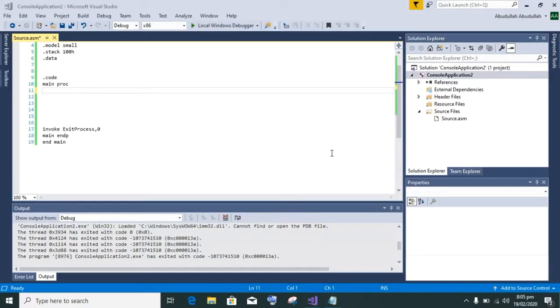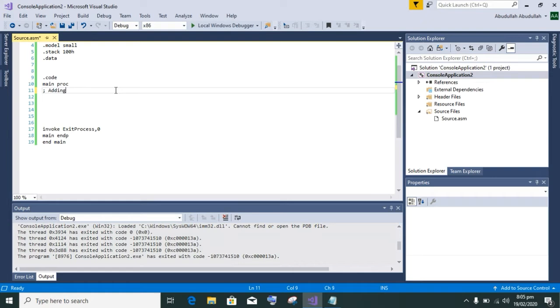Hello guys, my name is Abhuzar. Today I am back with a new topic. We will add three numbers in assembly language with the help of variables. We will initialize variables in the dot data segment.